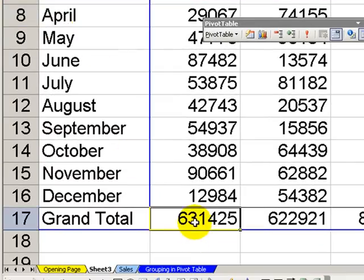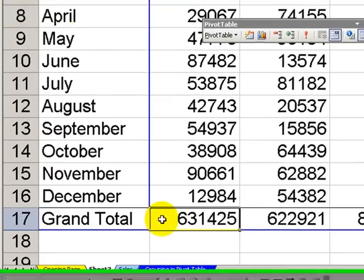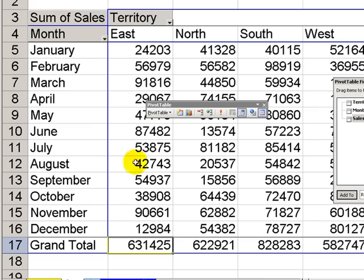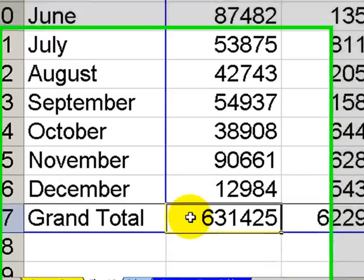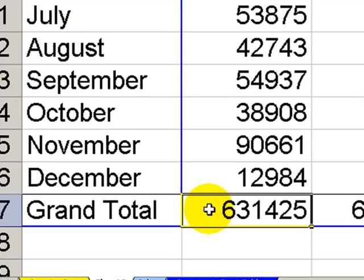Before we proceed, write this number down. The total for the East Territory is $631,425.